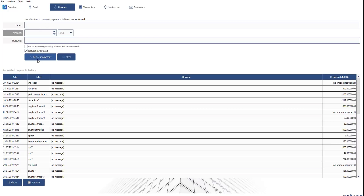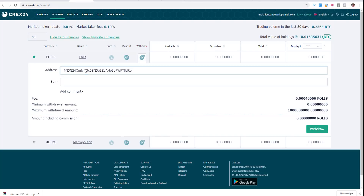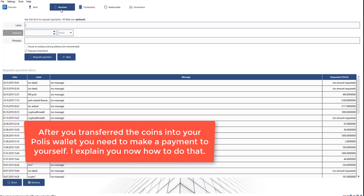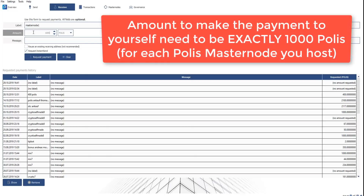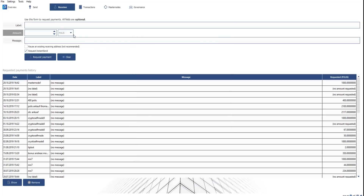We click here once on receive and then here on request payment once. You see here the address. We click here on copy address and go back to Crax24 and insert the address we copied and the amount. If you have 1,100 or 2,000 Polis, you type in the amount and withdraw the coins to your wallet. Now we need to make a payment to yourself. We click on receive, fill in the label with Masternode 1, and the amount needs to be exactly 1,000. We click the amount 1,000 and request the payment. This is the address where we need to send 1,000 Polis. We copy the address and then click on send.